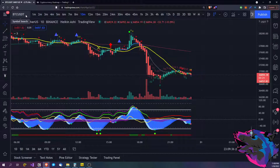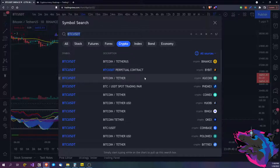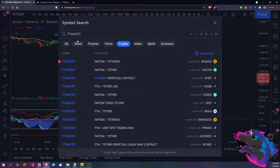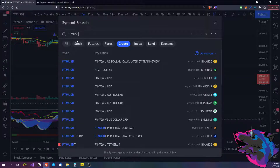First up here you will see the symbol. At the moment I have it on Bitcoin USDT. If you click on that it brings up the symbol search box and you can type in whatever you want. Say we're doing — shout out to Phantom over here — you do Phantom, you can do USDT if whatever exchange you're on is trading in Tether, or USDC if somebody's got it somewhere, or just a regular USD dollar amount.